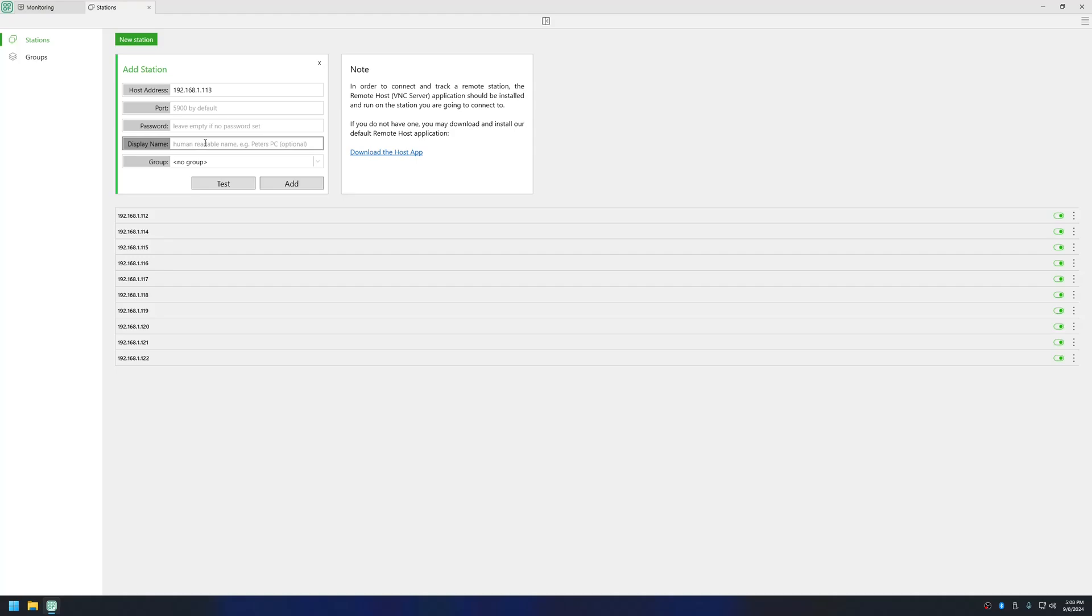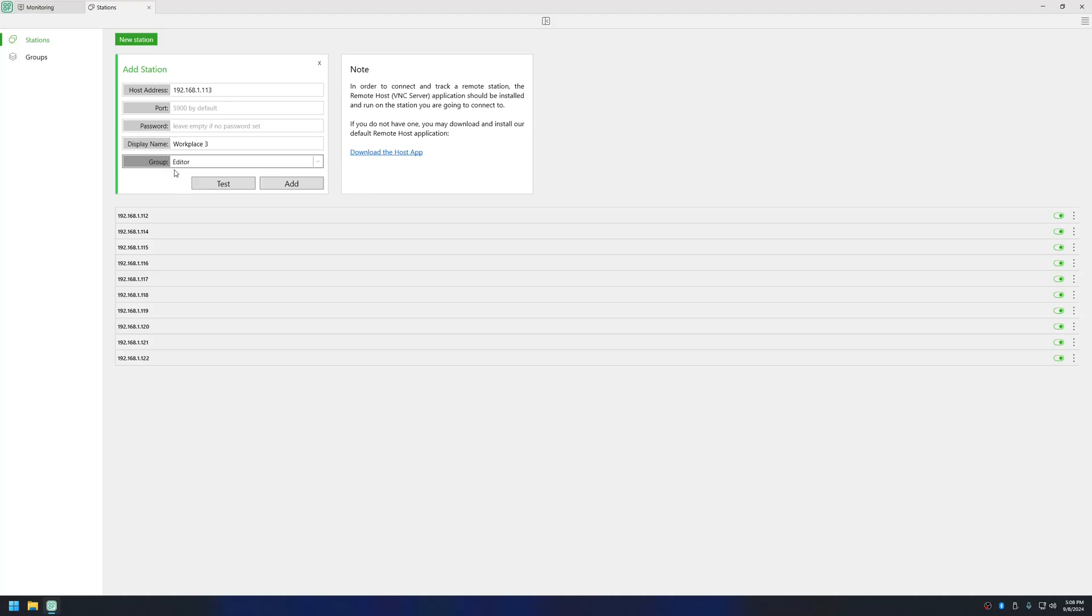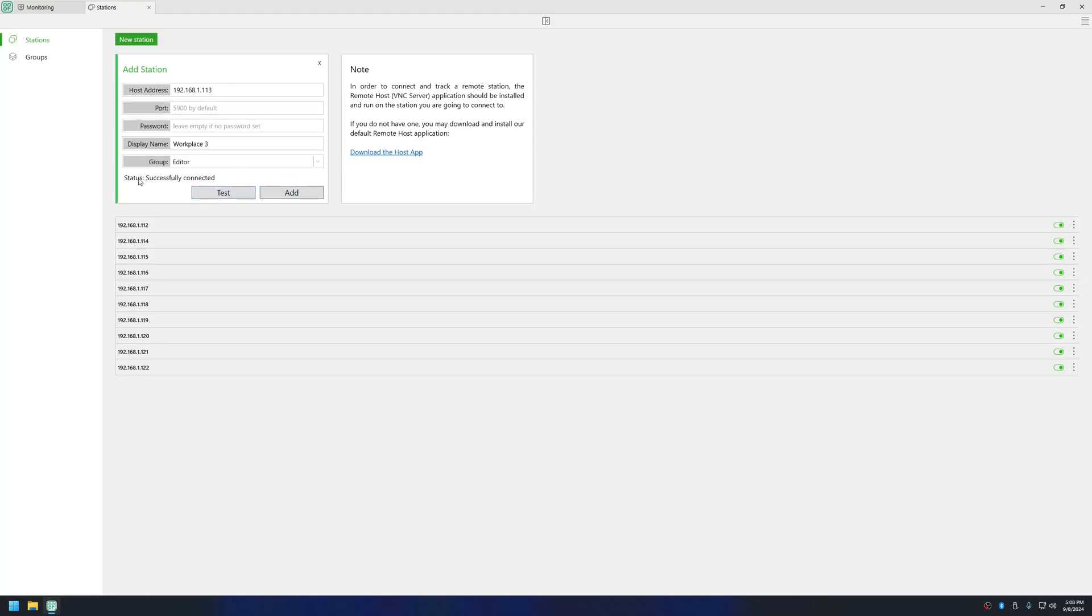If you have groups of workplaces then you can also create a group and add it. So let me assign it to Editor. You can also test whether it can connect or not. As you can see here, successfully connected.